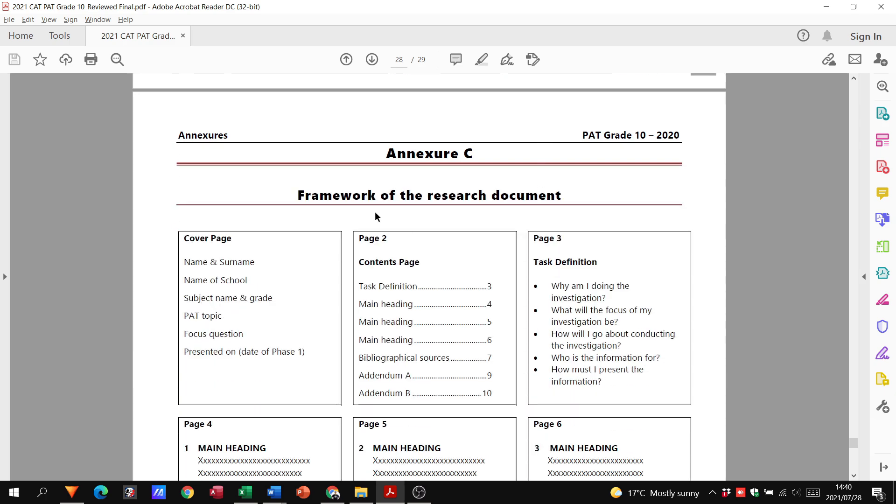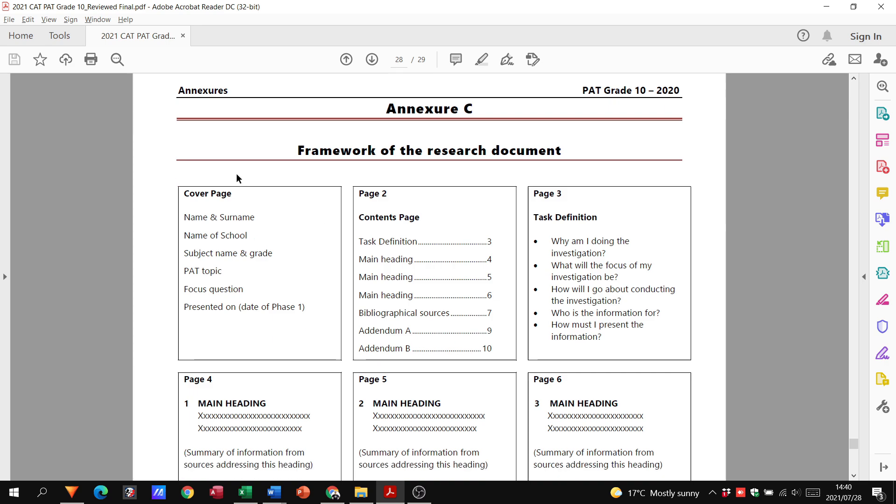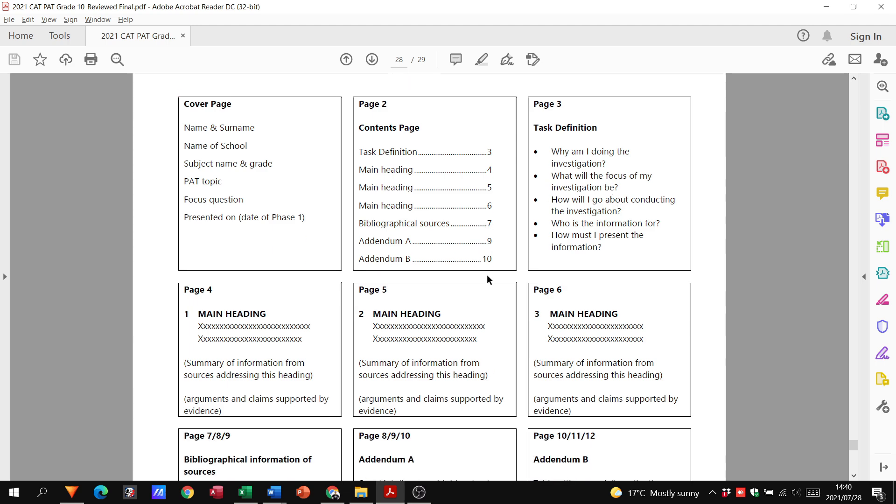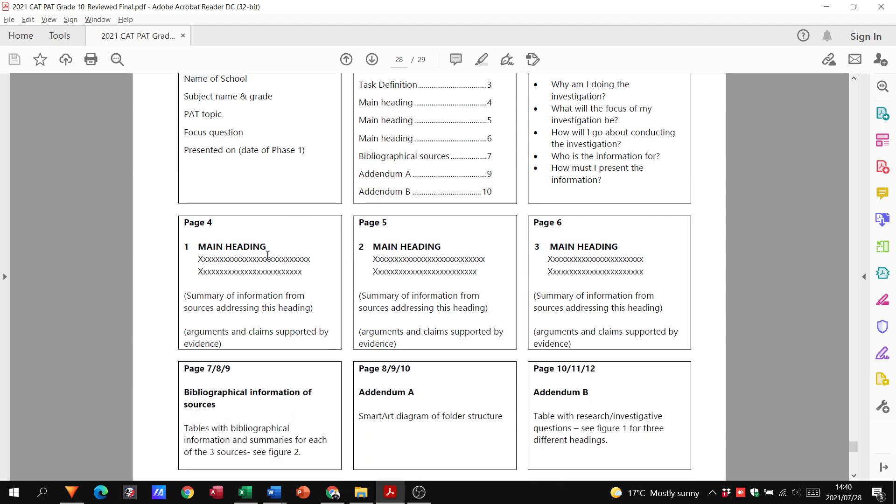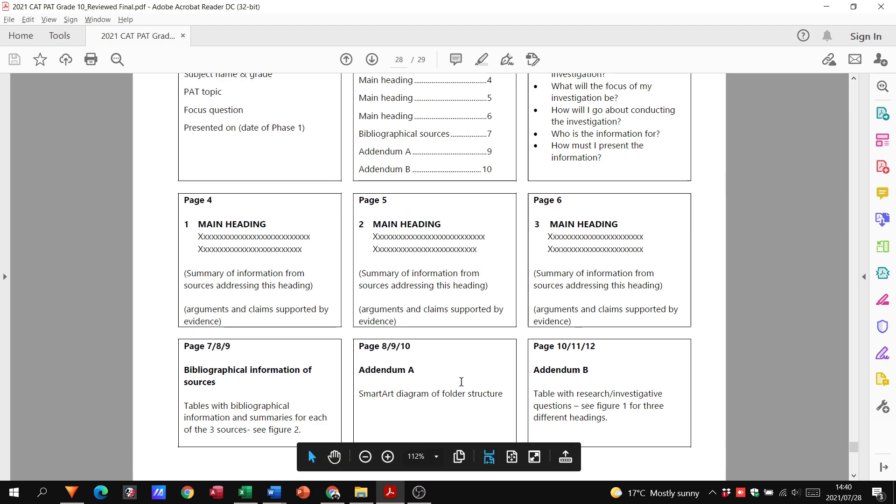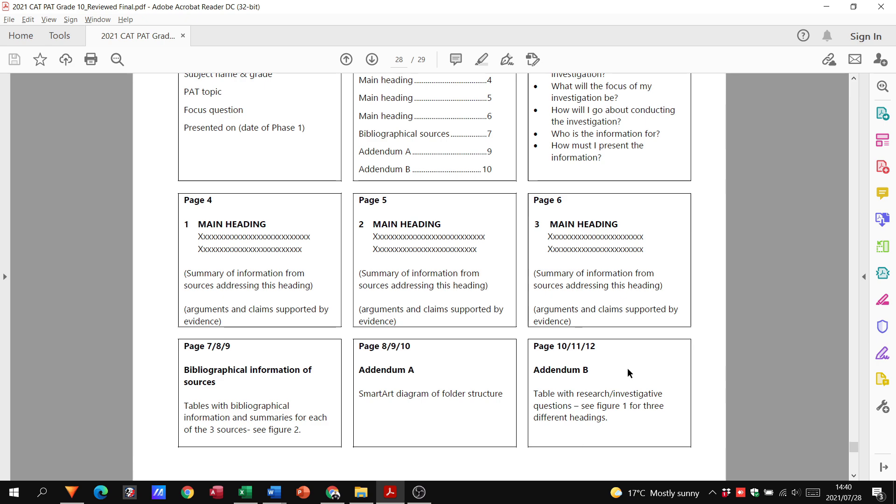Annexure C gives you the framework of the research document itself. We've got a cover page, a contents page, our task definition, these three tables with their own headings and the questions. They can all be on one page, that's fine. Your bibliographical information is where you're going to have that second set of tables where you are now evaluating the sources. Addendum A will be the page after your bibliography with a SmartArt diagram of your folder structure.